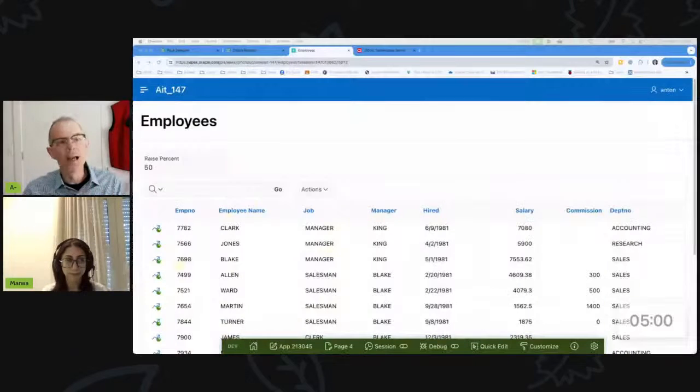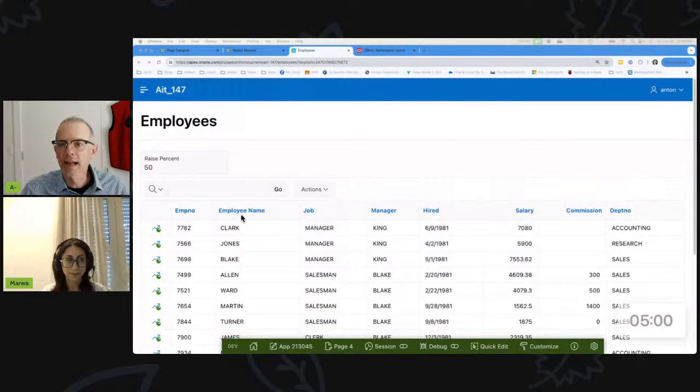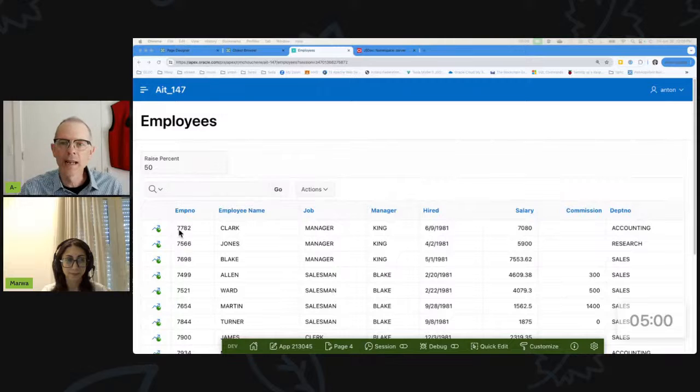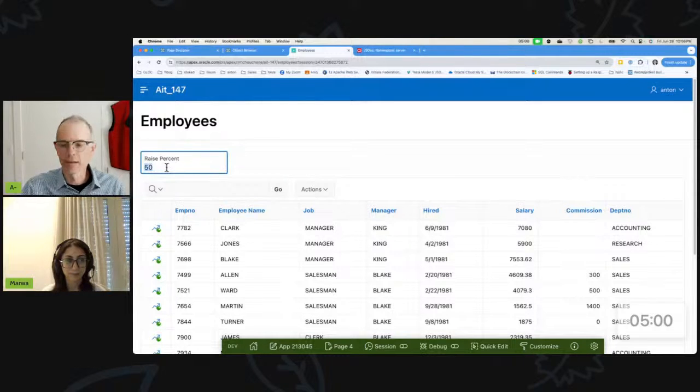Today's tip is about the AJAX server callback. I've got this screen showing employee data, and I want to be able to give people raises — put in the raise amount and then click on the employee I want to give the raise to.